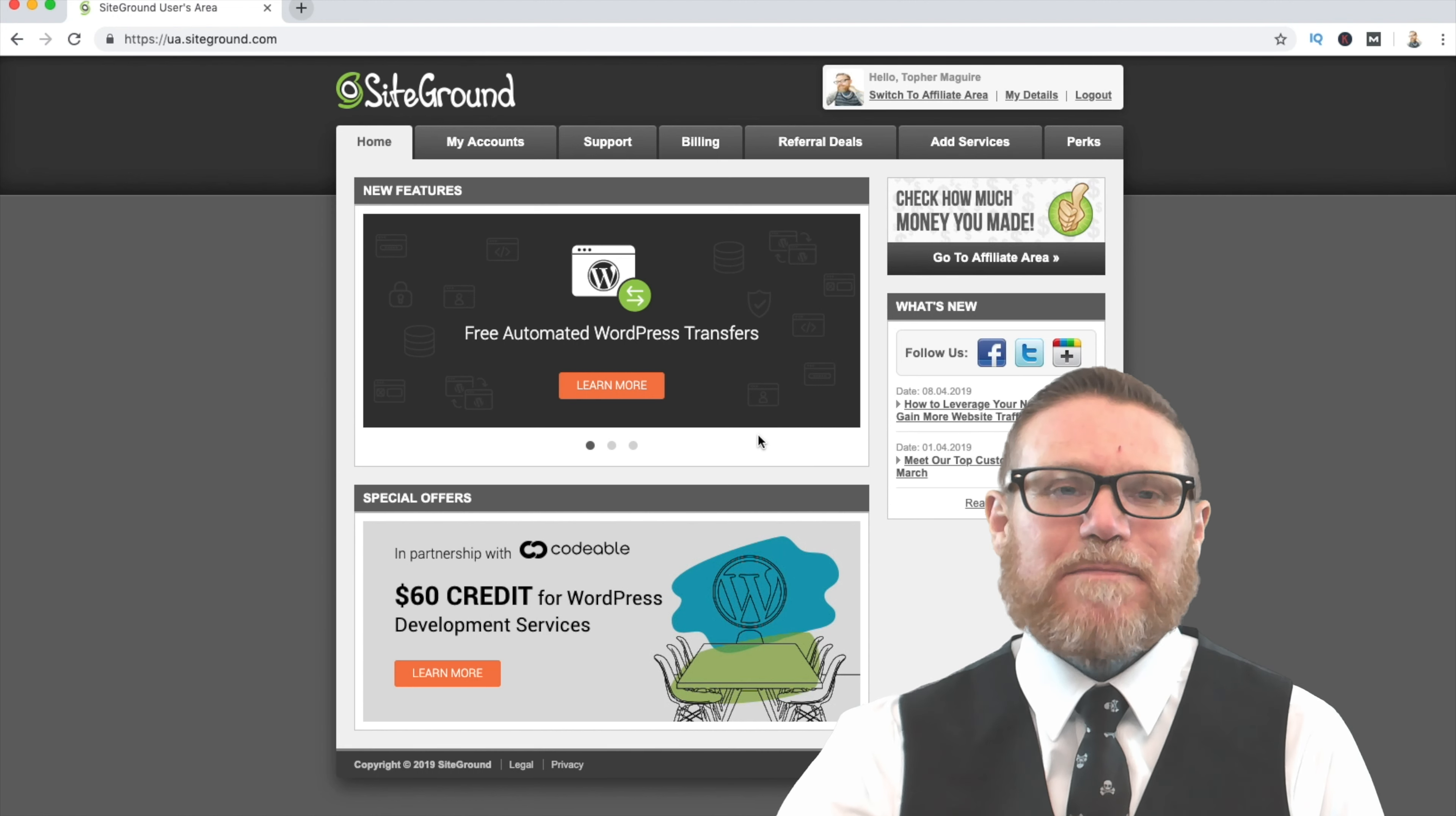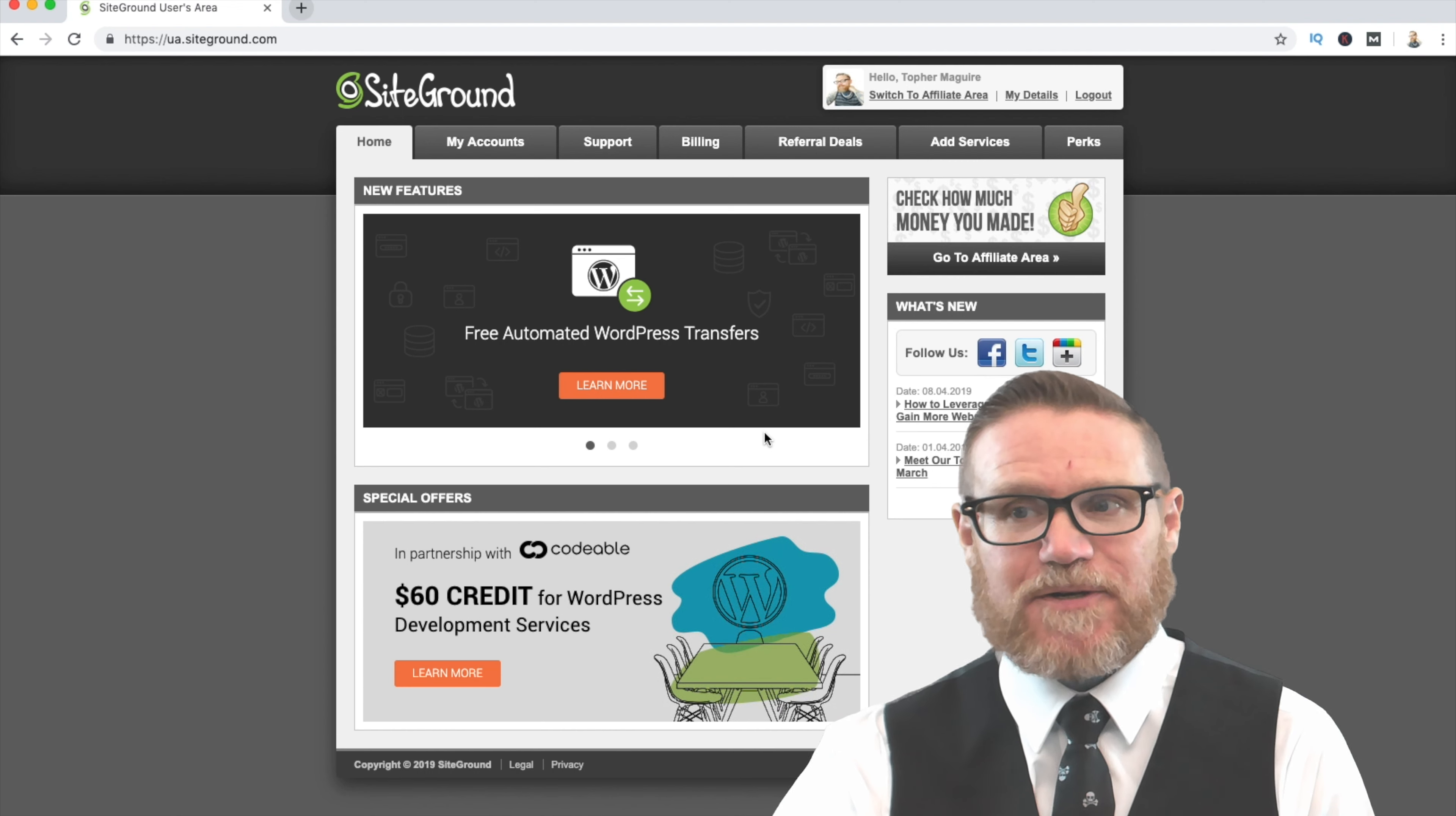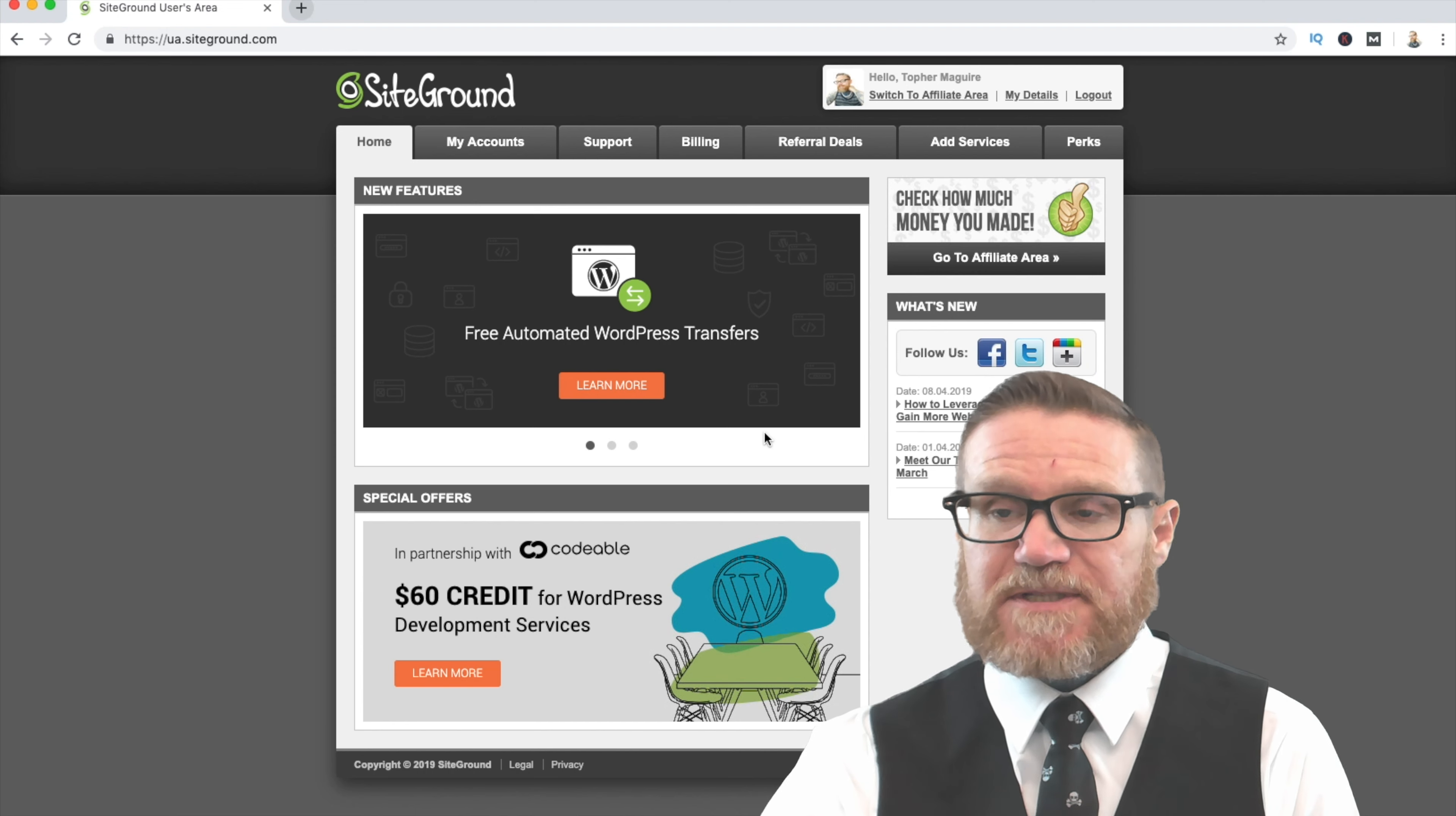Hey there, and welcome to Lesson 1, Part 2 of the WordPress tutorial for beginners. In this video, we're going to be taking a quick walkthrough to connect your domain to your hosting.